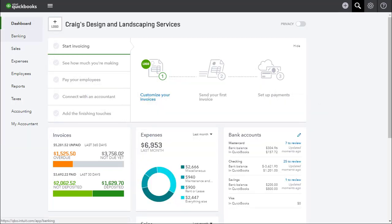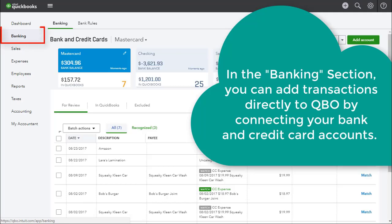Right under the dashboard, you can see the banking section. In the banking section, you can add transactions directly to QBO by connecting your bank and credit card accounts.